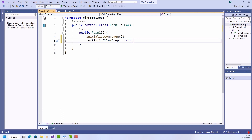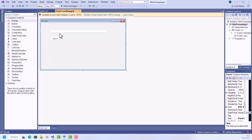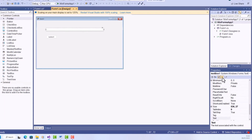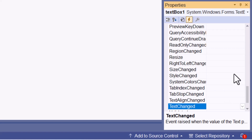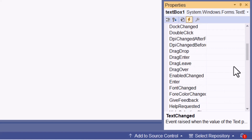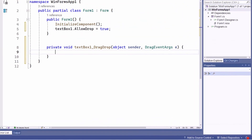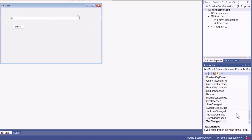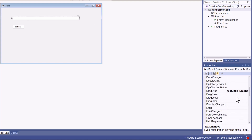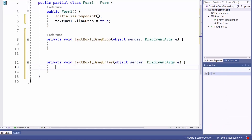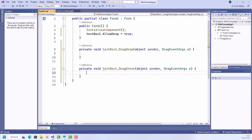Now I next need to handle a couple of drag-and-drop events. Let me go back to the designer, select the text box, and I'll use the events panel — let's just resize it a bit. So click the events panel, and I need a DragEnter and a DragDrop. I scroll up to find them, double-click DragDrop to create an empty event handler, and then DragEnter as well. Now let me go away and write some actual code for these.